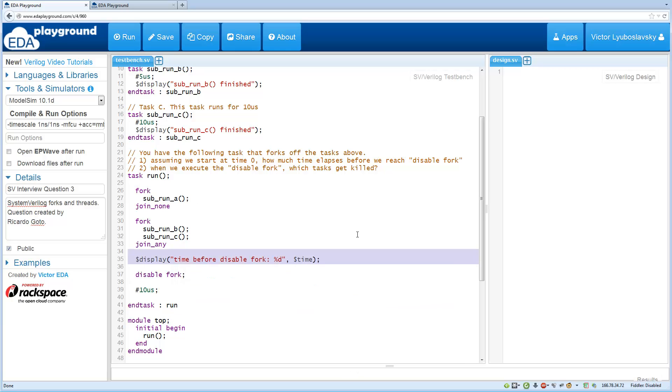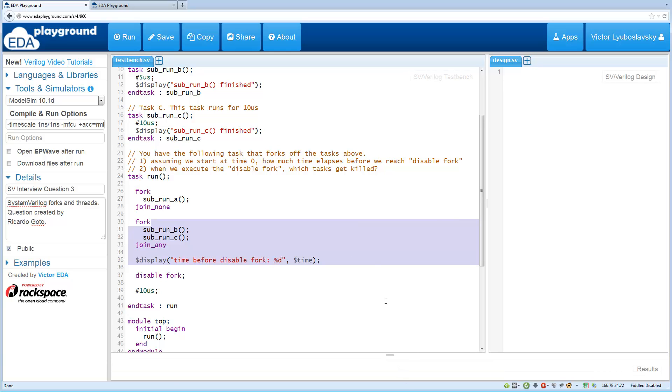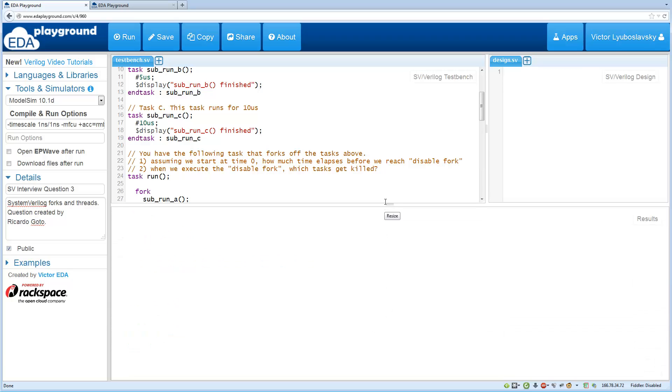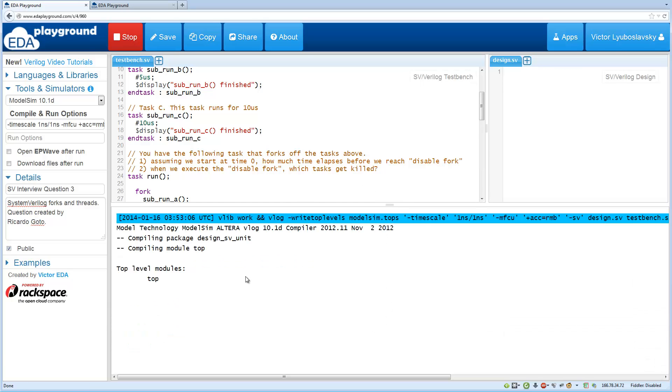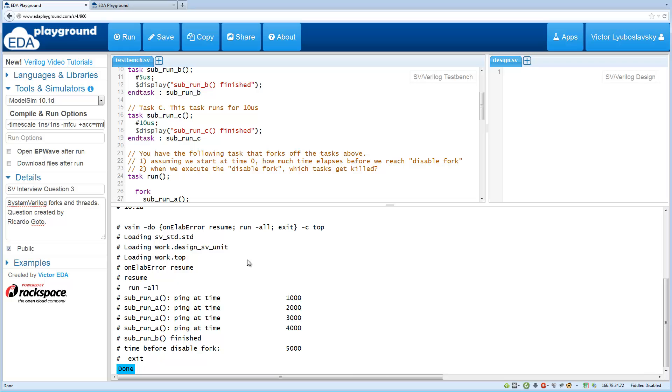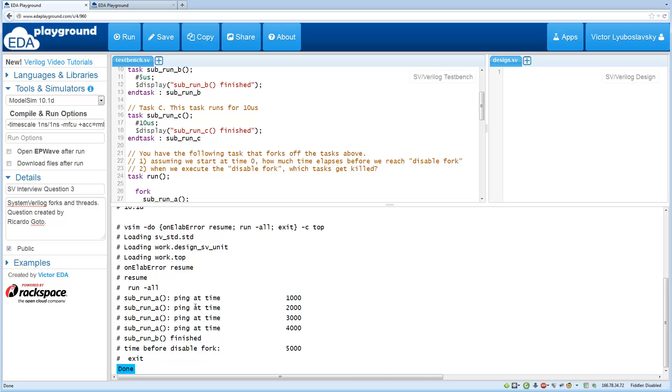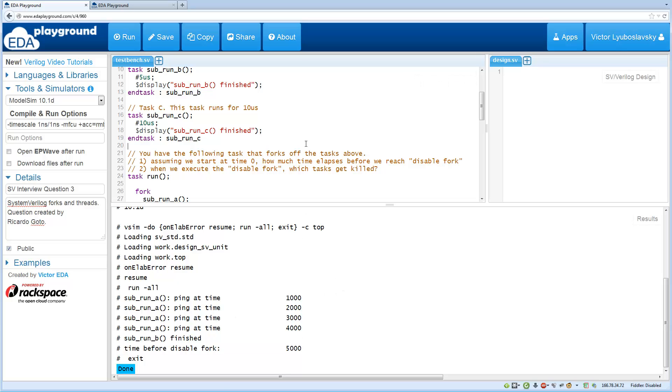So to demonstrate this, all we have to do is basically run the code. So let's run it and as you can see task A started running and displaying statements. And basically after task B finished, we hit the disabled fork and we did not see any more statements afterwards.